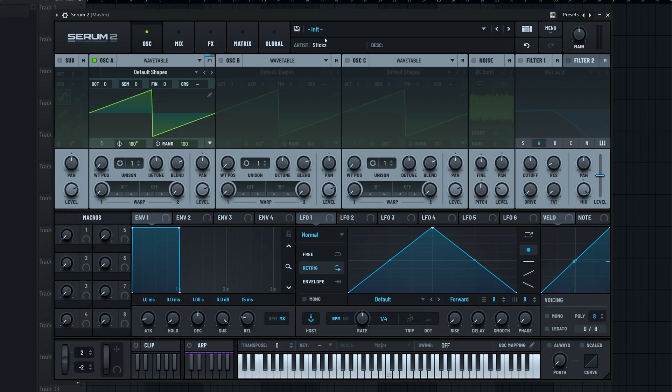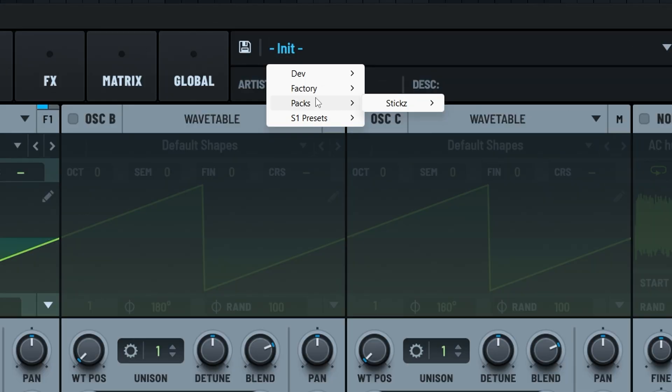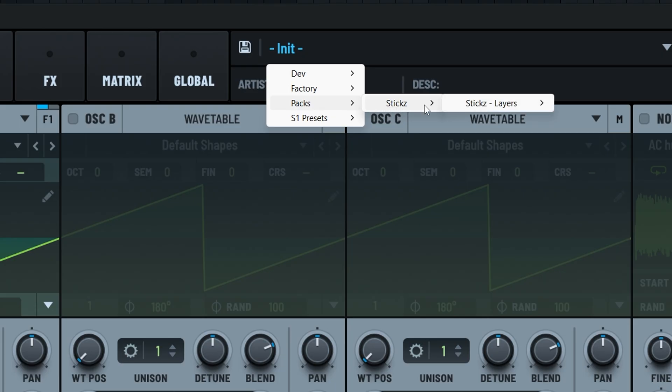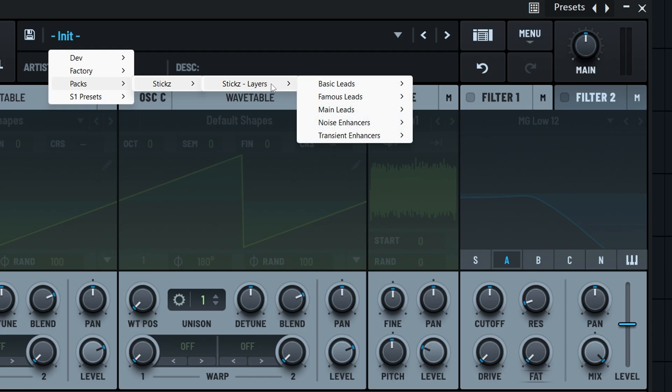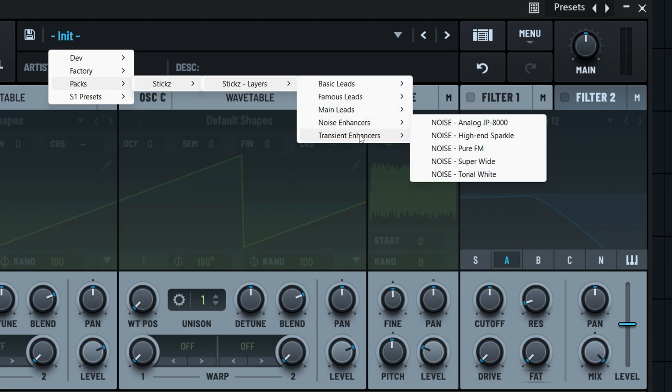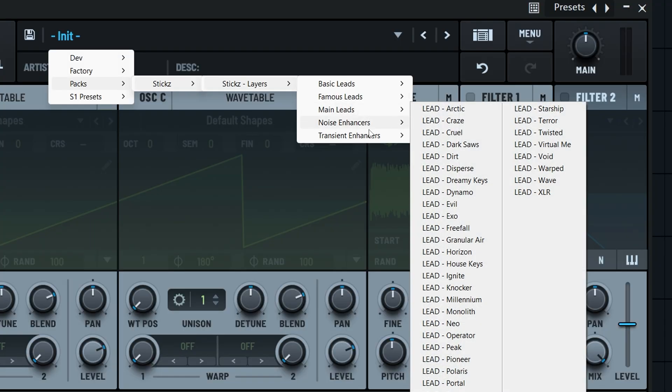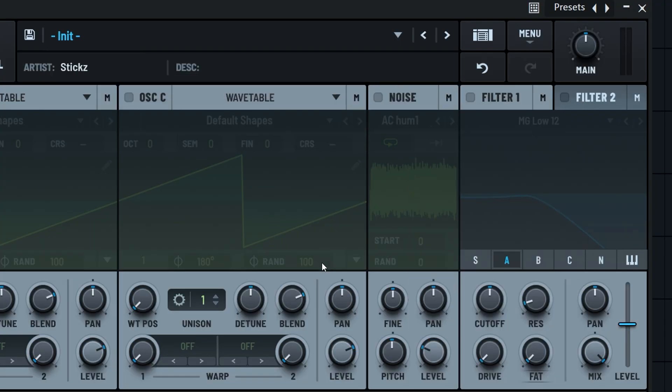If this is the first third party preset pack you installed, you'll now find a folder in your library called packs. Inside, Serum now sets up folders for each vendor. So if you install another pack from a different sound design company, Serum will create a folder for them here too. Our folder is called sticks, where you'll find the layers presets and any future packs you might install from us. So yeah, installing the presets is that easy.